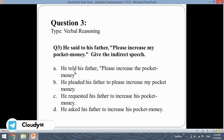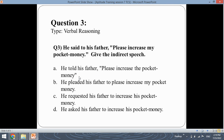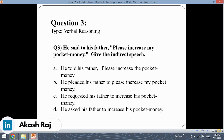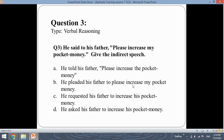Option one: "He told his father, please increase the pocket money." This is still a direct speech, so option one is eliminated. Option two: "He pleaded his father to please increase my pocket money." Here 'please' is repeated and the sentence remains as given, so this is also not valid indirect speech.